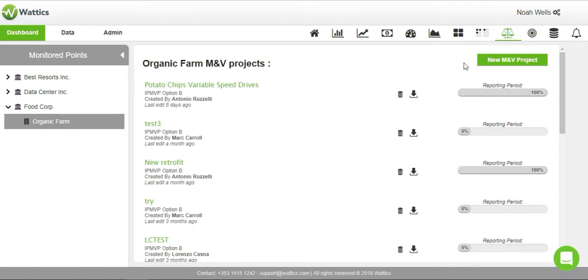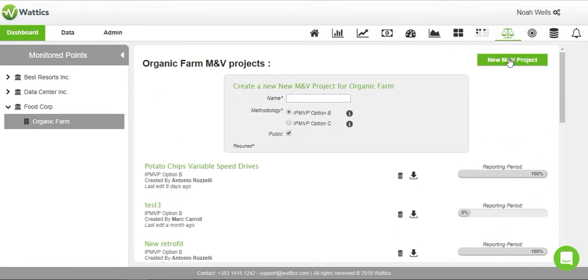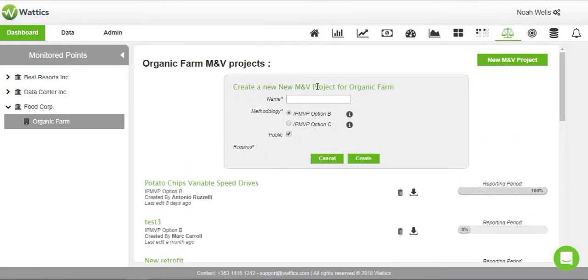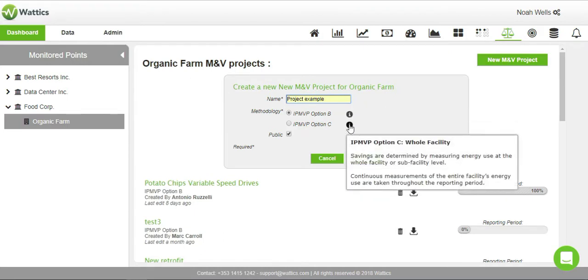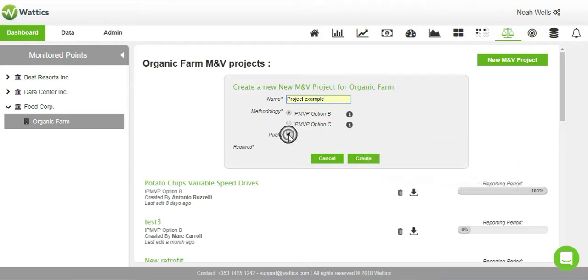If you want to create a new project, select the New M&V Project button. Enter the name and select option B or C. Option B indicates a project affecting a part of the plant, whereas option C indicates a change affecting the whole plant. You can choose to make it public or private to other users.